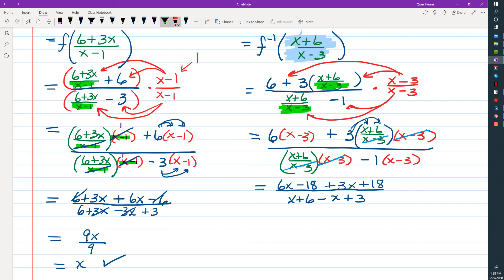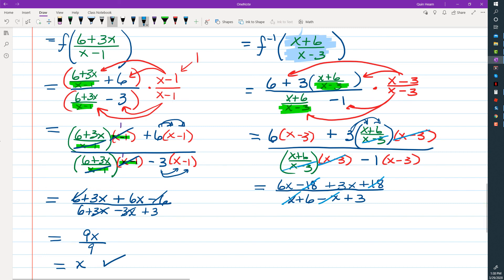Now we're going to combine like terms. The negative 18 and positive 18 cancel out. The x and the negative x in the denominator cancel out. Combining like terms in the numerator, 6x + 3x = 9x. In the denominator, 6 + 3 = 9. Dividing out the 9s, we're just left with x, as we expected.